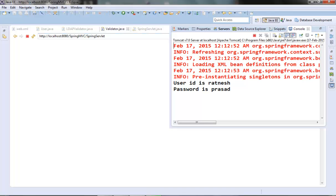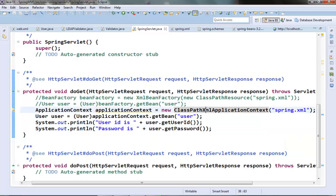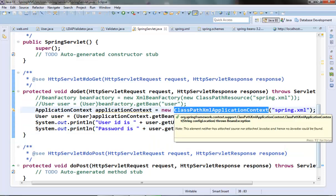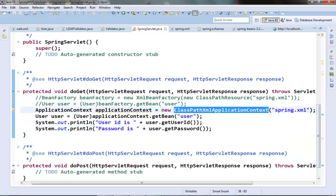One thing if you notice, it doesn't require a resource file. We can just provide the name of the XML file and it will be able to pick that up. We can even pass multiple XML files in a string array to this ClassPathXmlApplicationContext constructor.